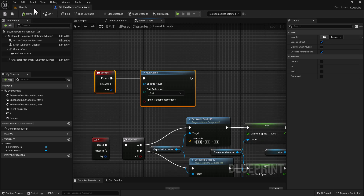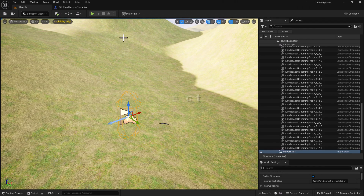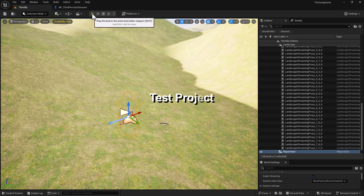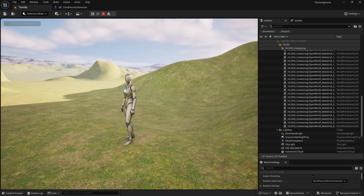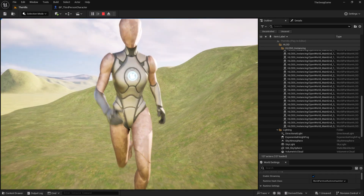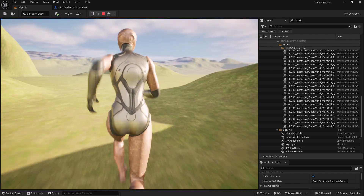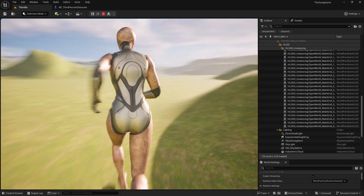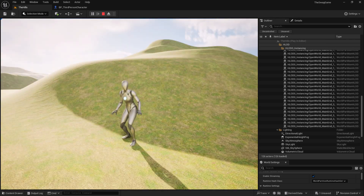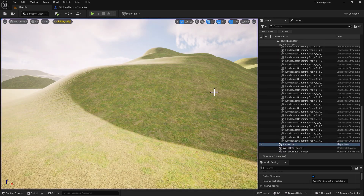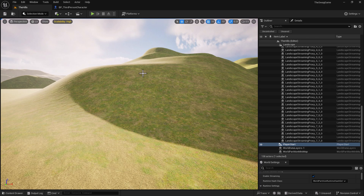Before you do anything, make sure everything compiles with no errors. The next thing you want to do is test out your project, so hit the Play button. There we are in our normal state. If we flip-flop with the 1 key, now we're in the larger state and the movement rate is a lot faster. Hit the 1 key again and we're back to normal. Hit Escape and we've quit the game.